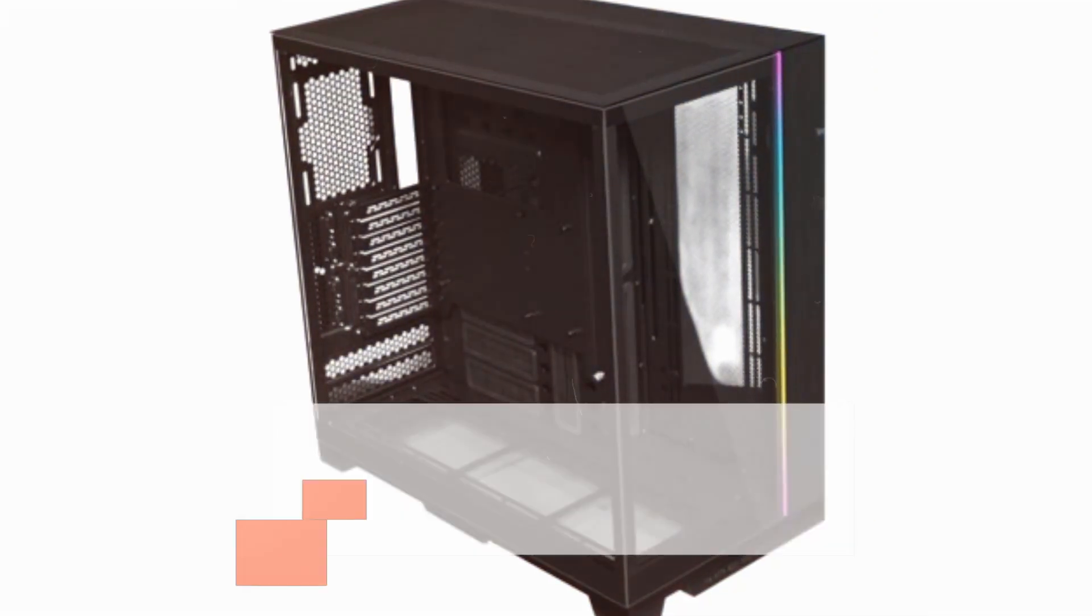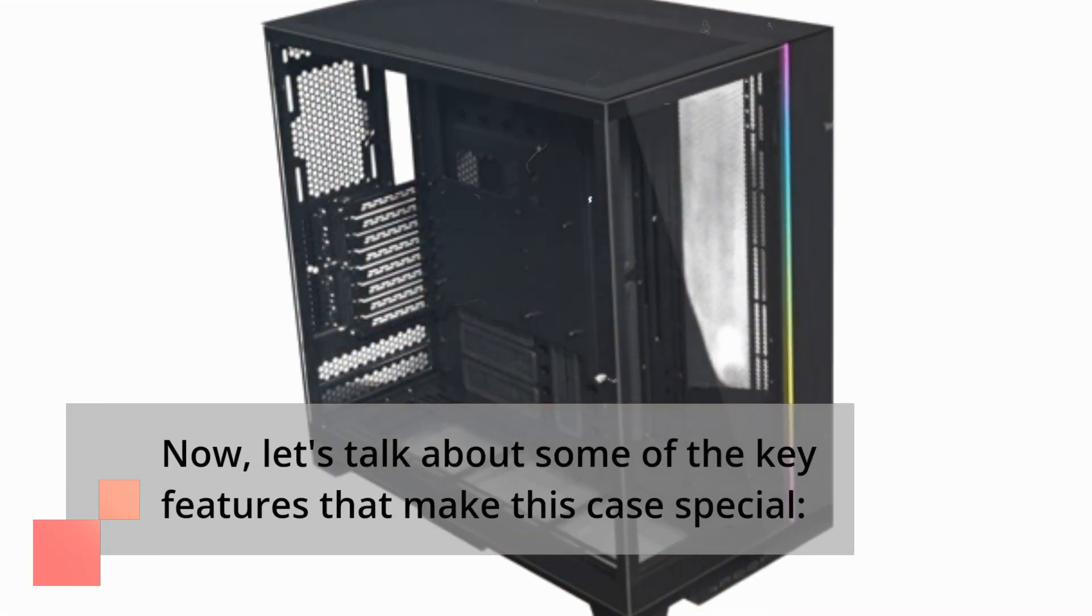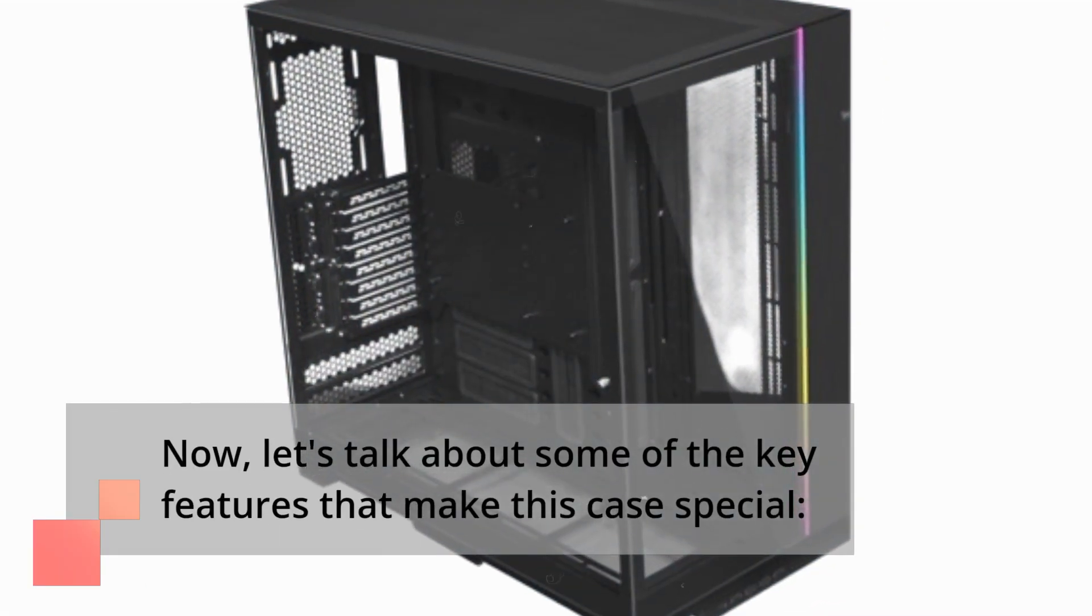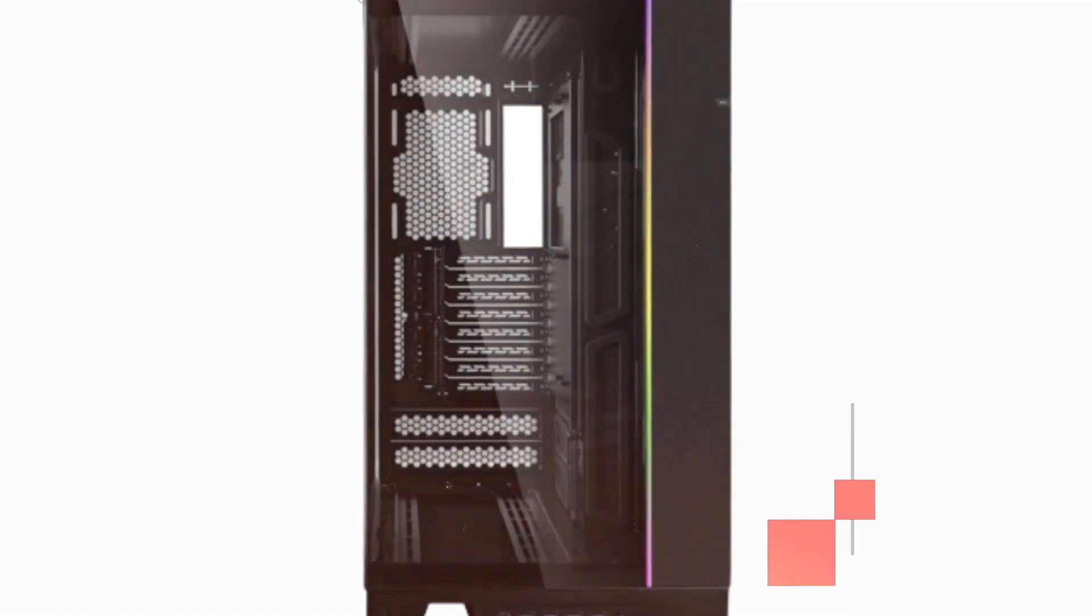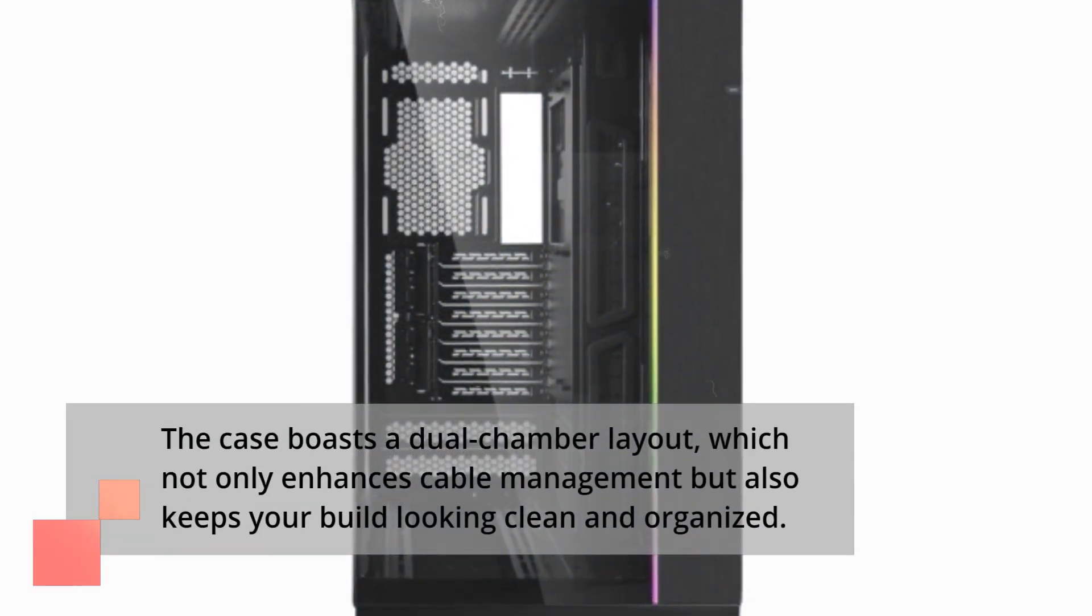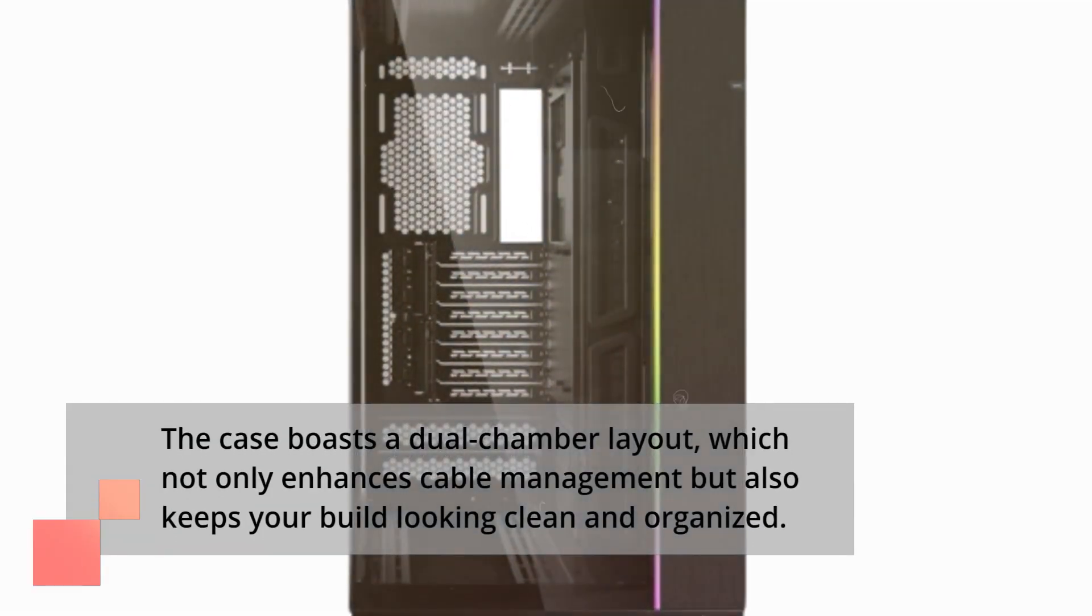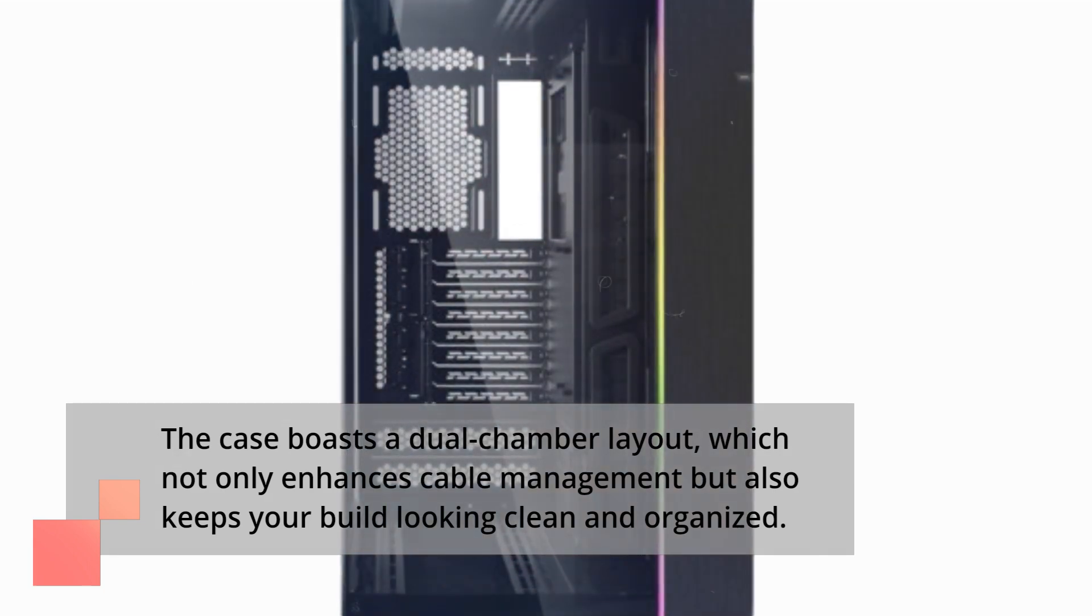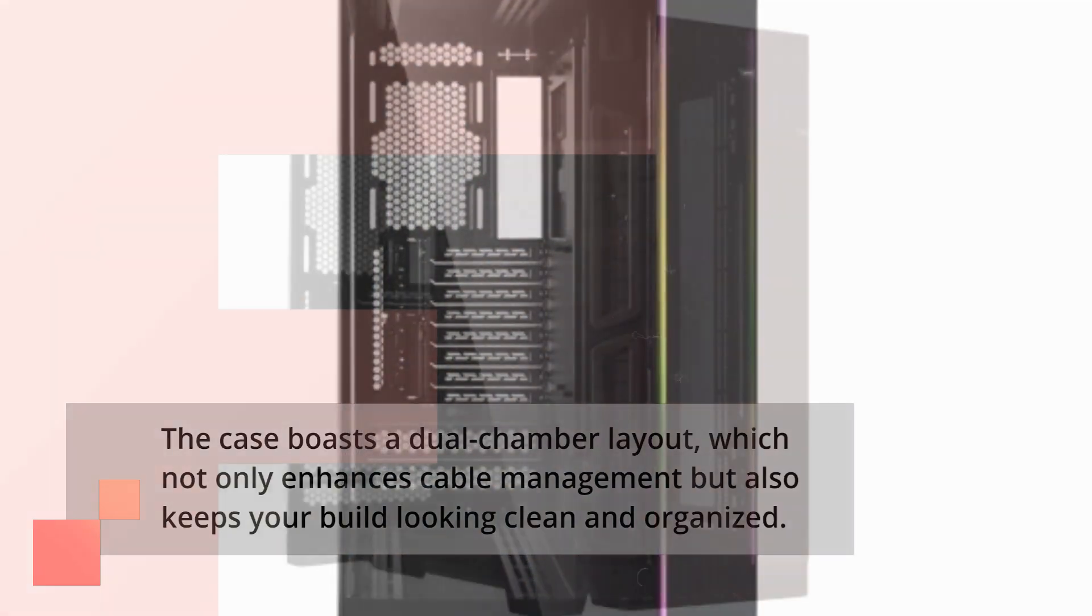Now, let's talk about some of the key features that make this case special. The case boasts a dual chamber layout, which not only enhances cable management but also keeps your build looking clean and organized.